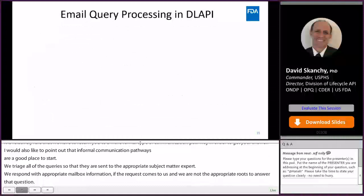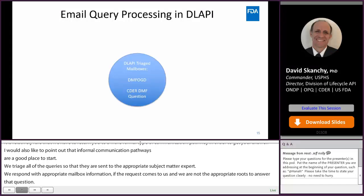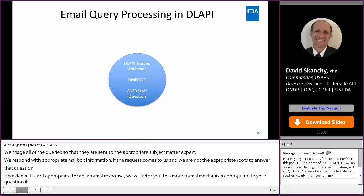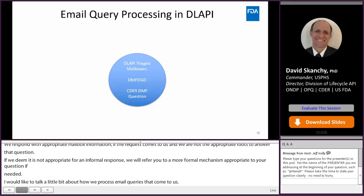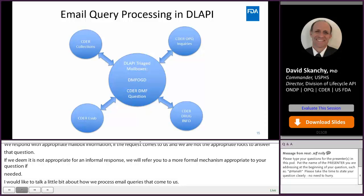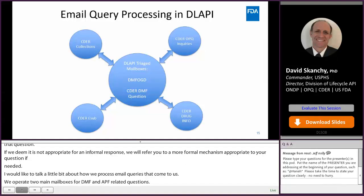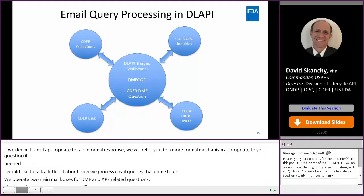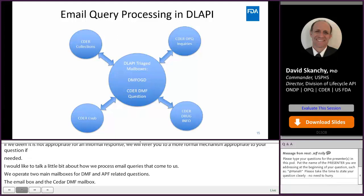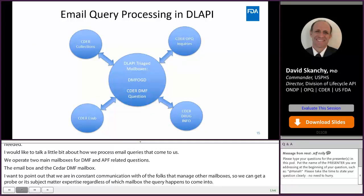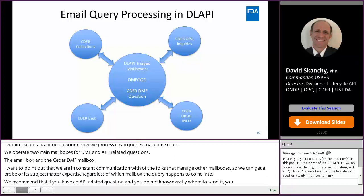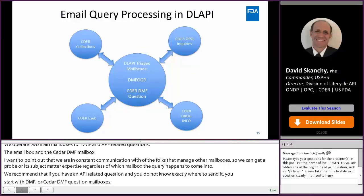In DILAPI, we operate two main mailboxes for DMF and API related questions: the DMF OGD mailbox and the CDER DMF question mailbox. We are in constant communication with the folks that manage other mailboxes so that we can get appropriate subject matter expertise regardless of which mailbox the query comes into. We recommend that if you have a DMF or API related question and you don't know exactly where to send it, start with either the DMF OGD or CDER DMF question mailbox. Of course, if you know that CDER ESUB is the appropriate place, go ahead and send it there. But if you have any doubt, starting with DMF OGD or CDER DMF question is the way to go.